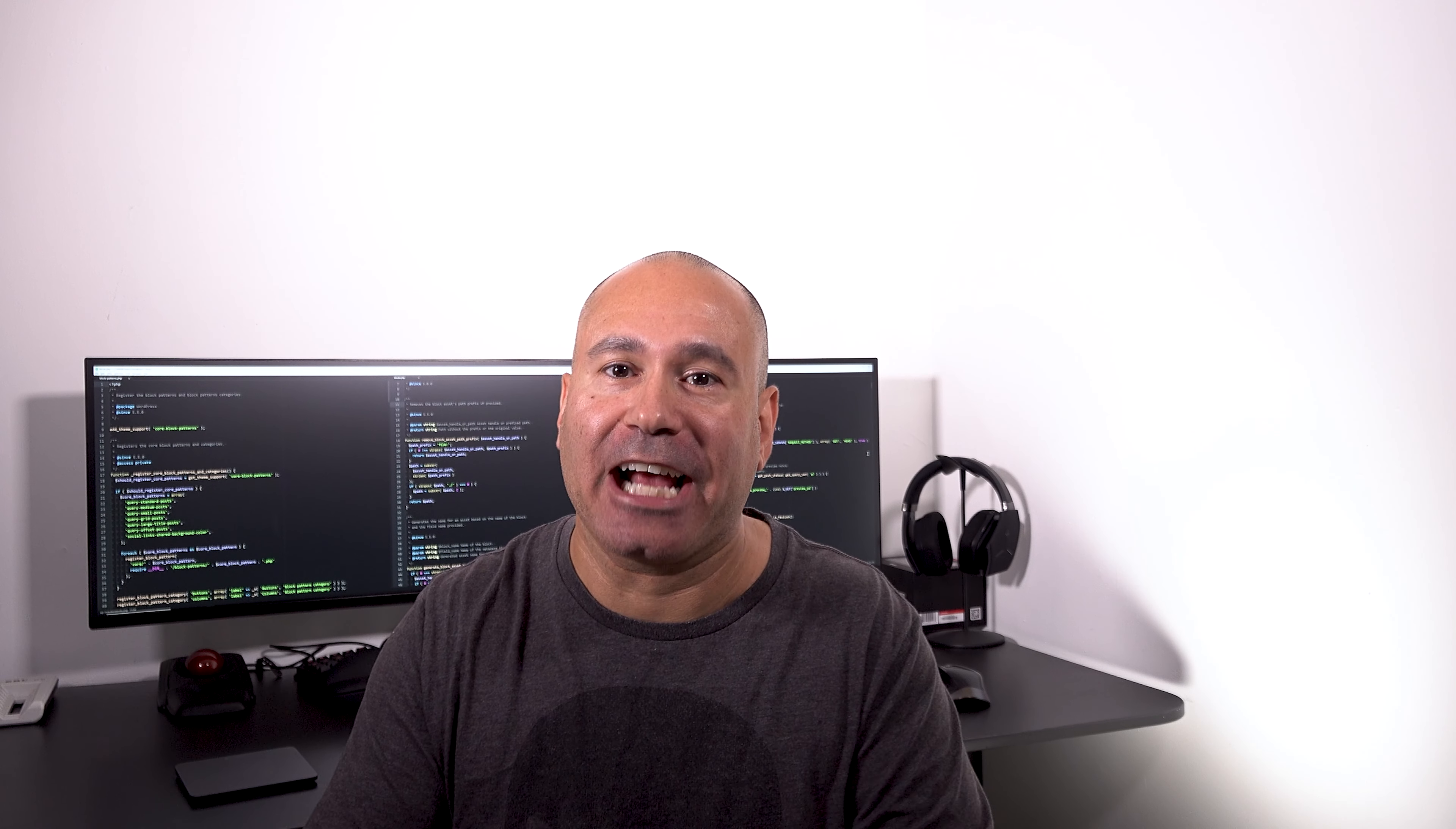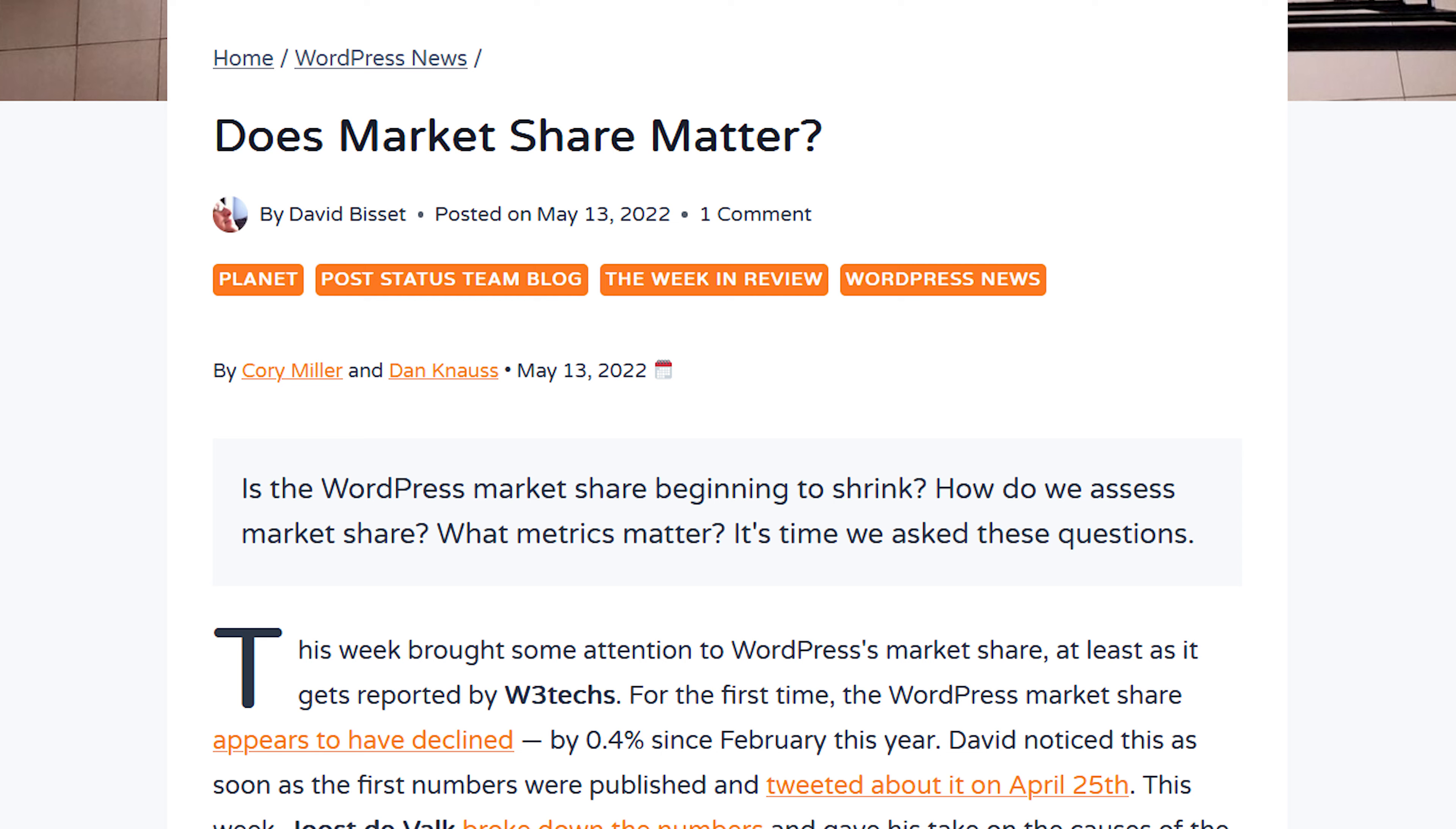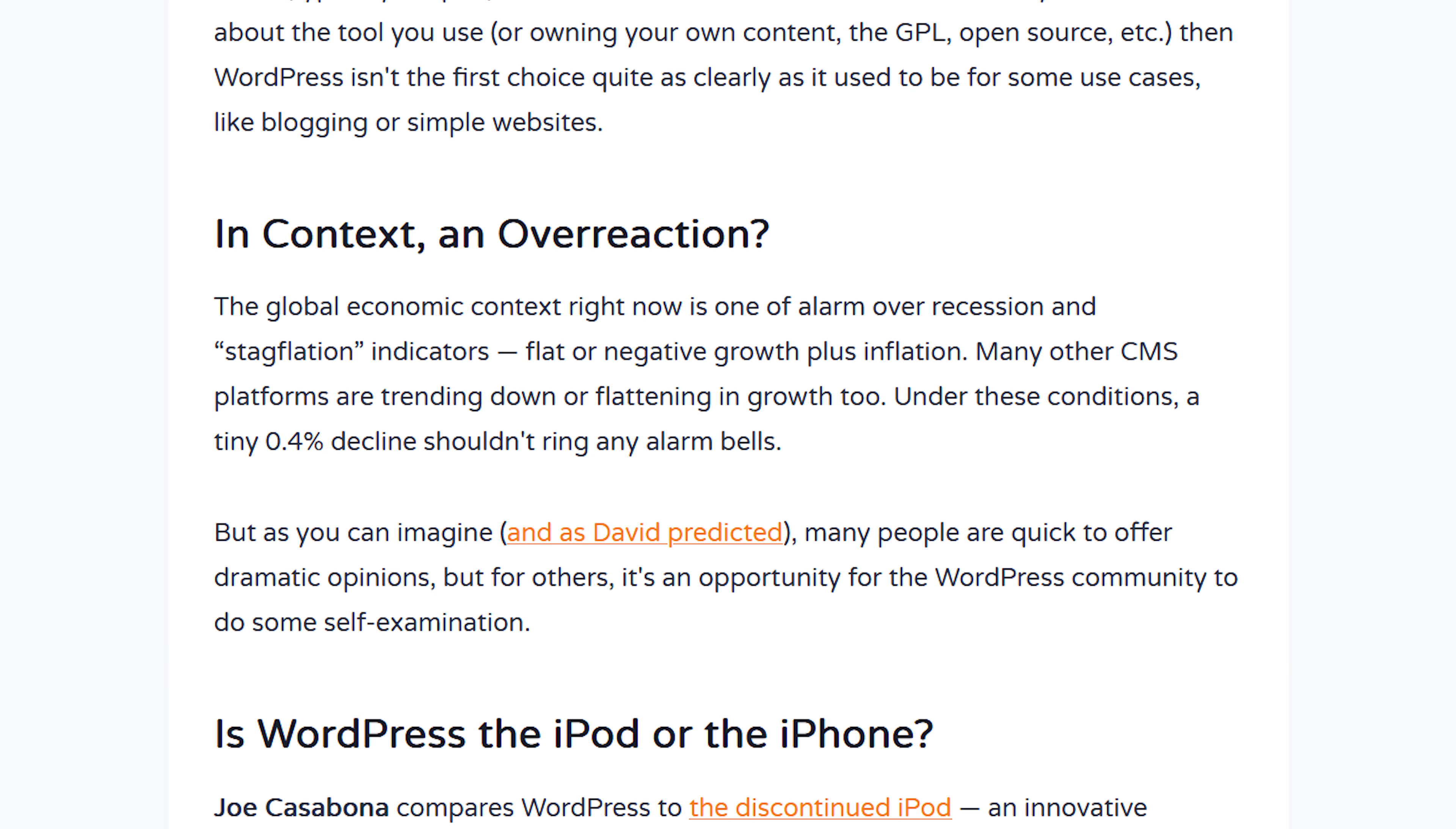But does market share actually matter? That's a question that some of the websites posed as well. Over here on Post Status, they have a good article where they respond to the blog article by Jost DeVolk in terms of, is WordPress market share beginning to shrink? They talk about how some people are pointing fingers at full site editing. Is it fair? Is it an overreaction? Are people being alarmist?